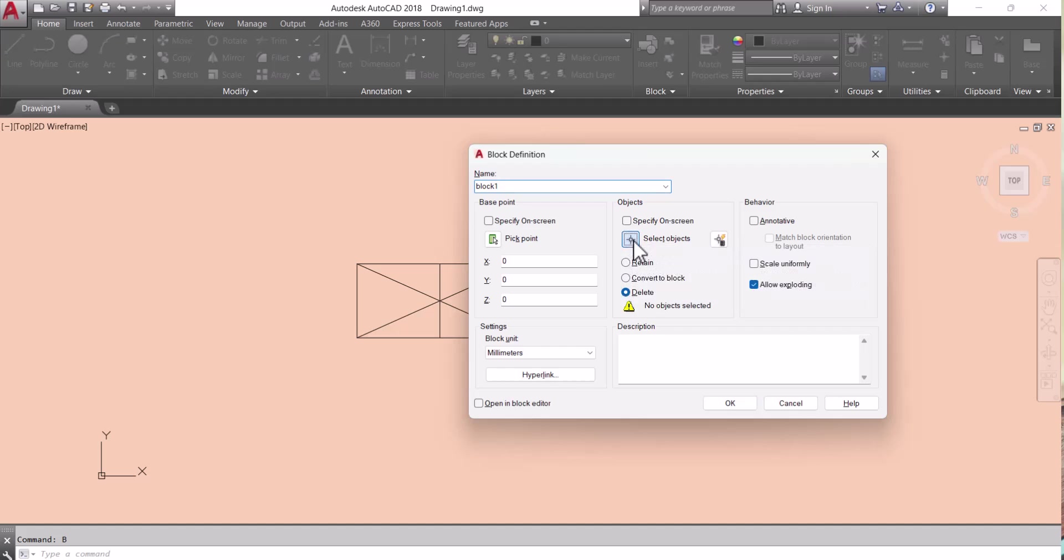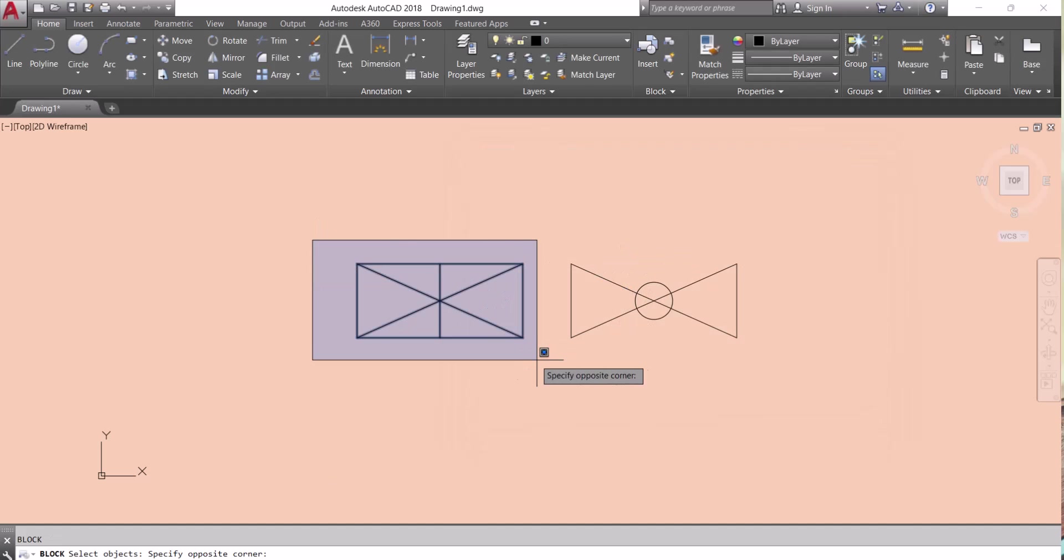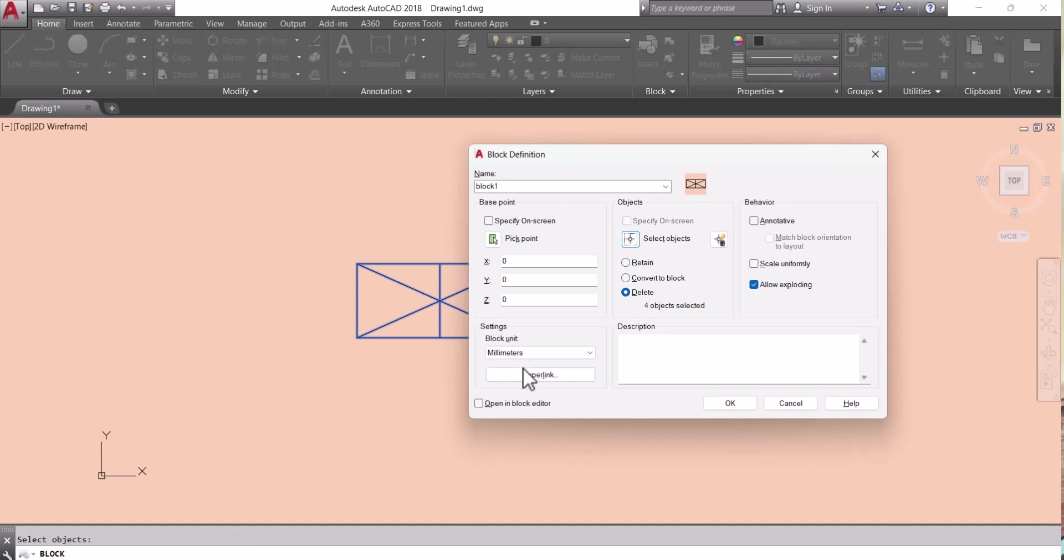From here select object. I select this one, enter. So my block1 is made here.